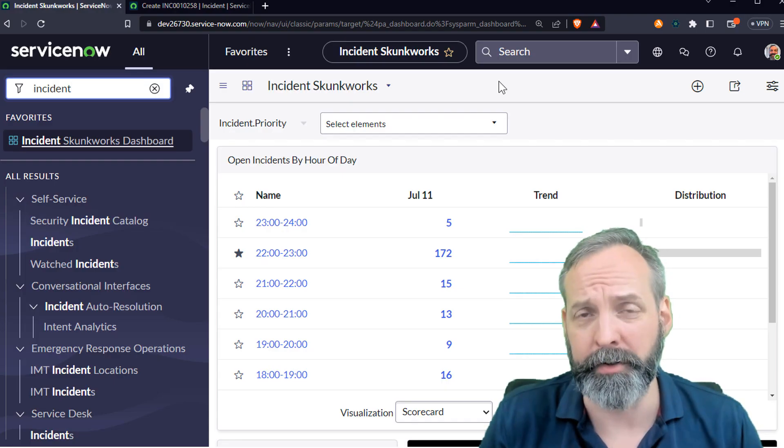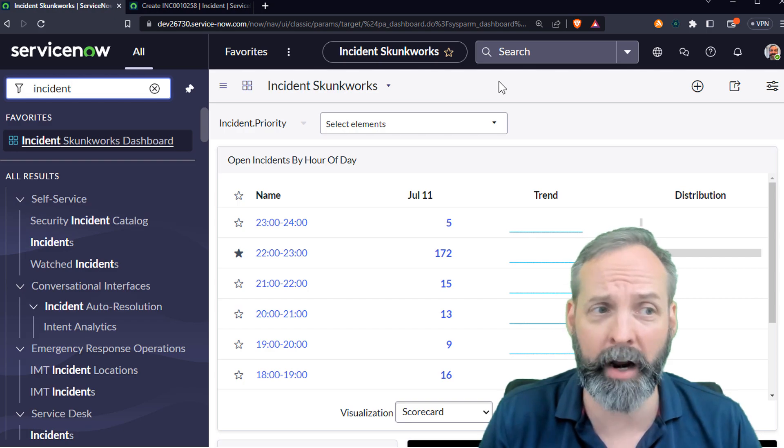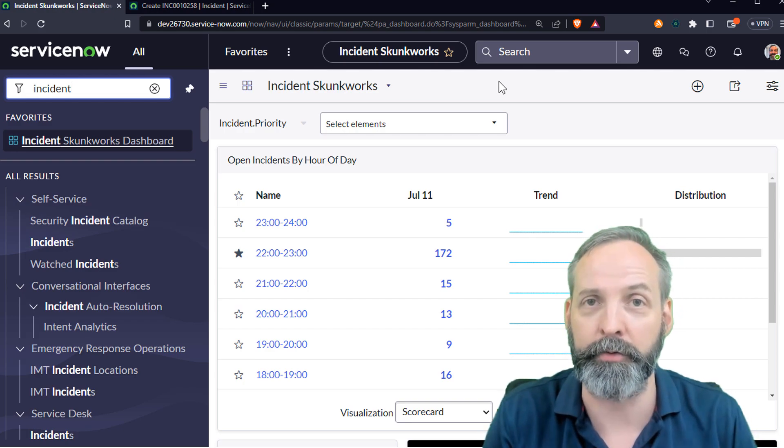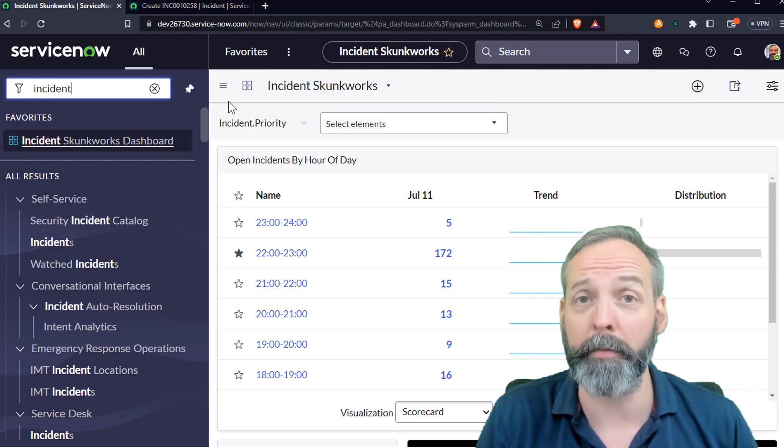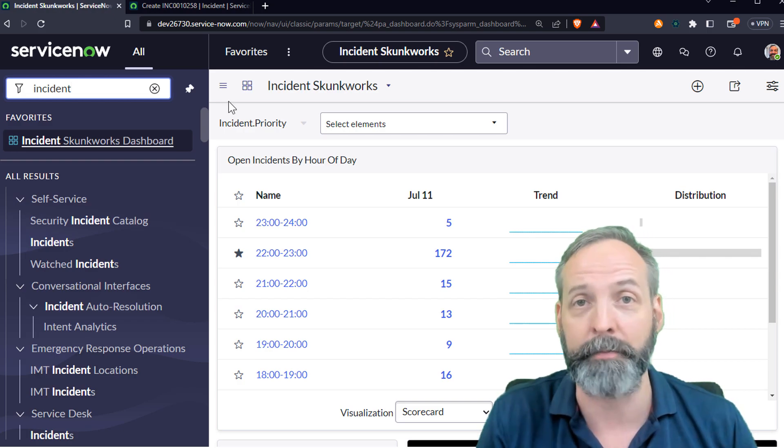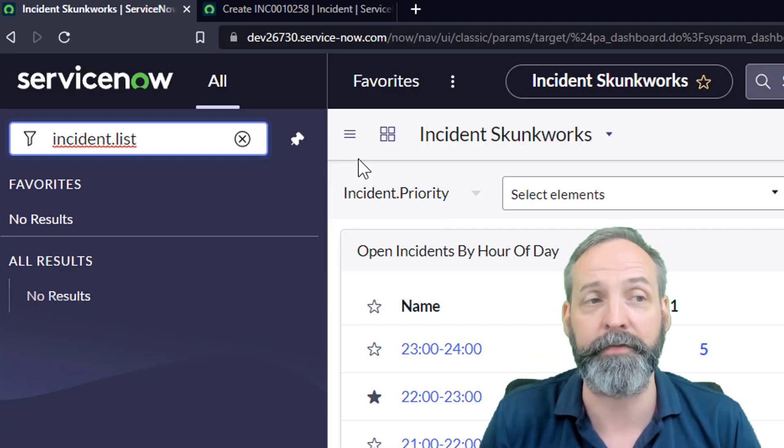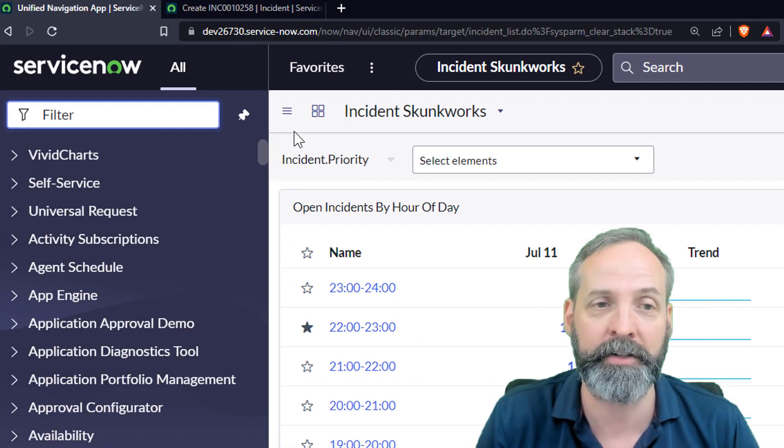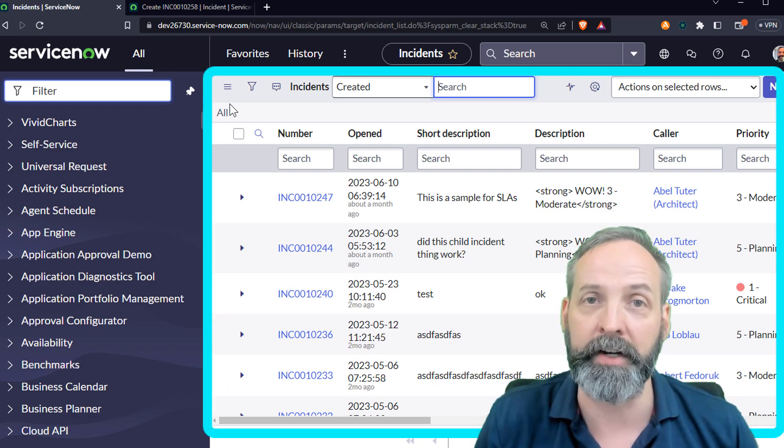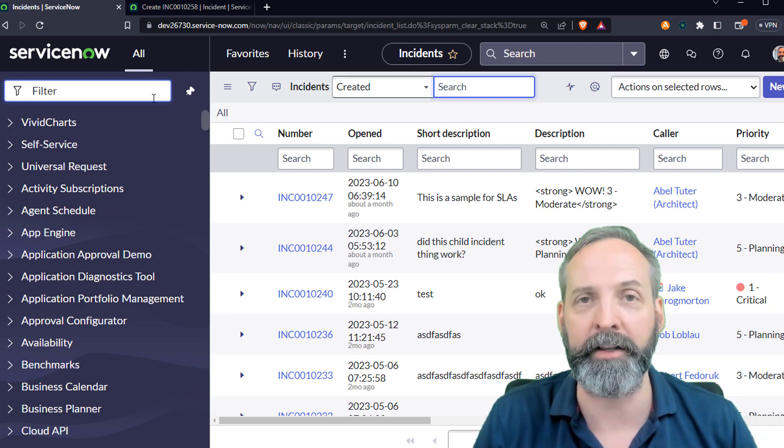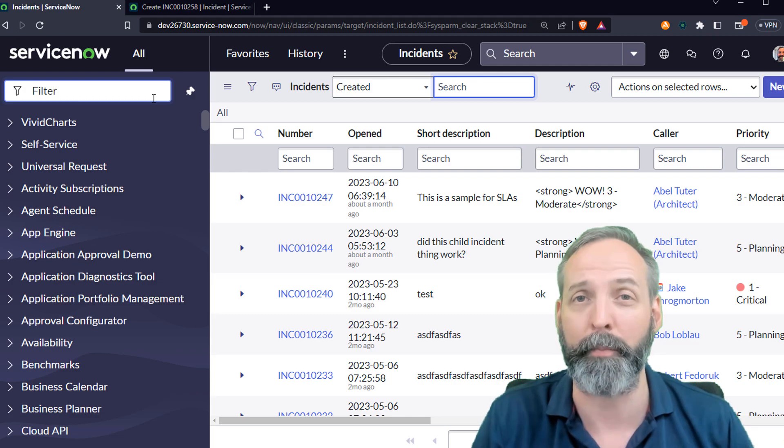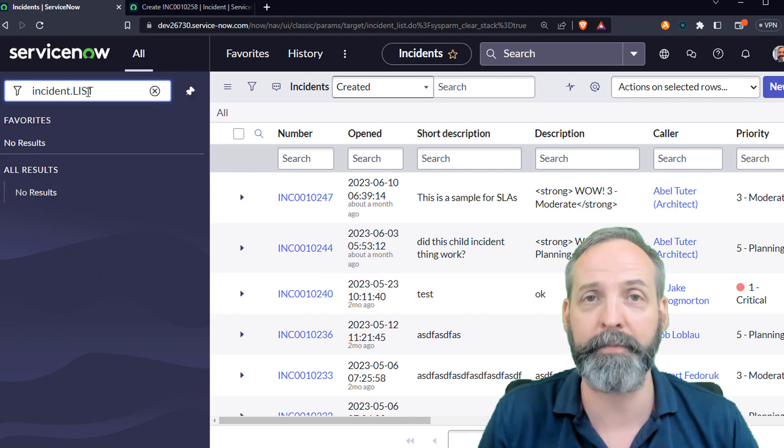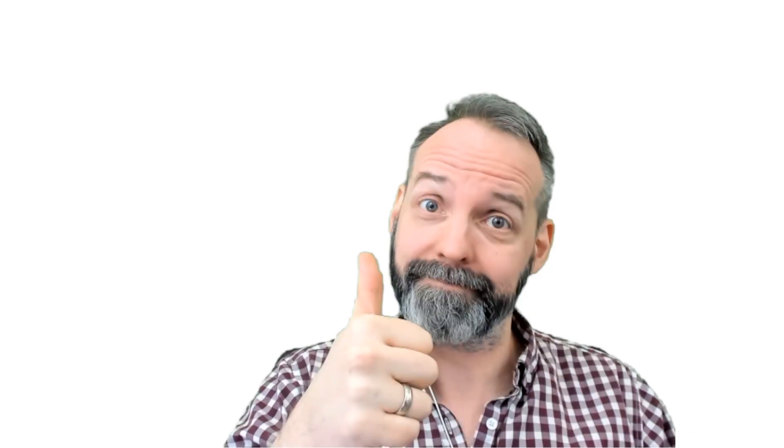Hack number two: dot list. Only some of what we do is adding records to tables. A lot of what we do is look for records to modify, and to do that we have to have lists. Same problems as before, either the navigator bar is too packed or completely empty. That's what we use dot list for. Here I put incident dot list and when I hit enter, I'm brought to the incident list. Super handy for finding those administrative tables that don't necessarily have a presence on the navigator bar. And just like last time, we put list in all caps and it opens it up in a new tab.